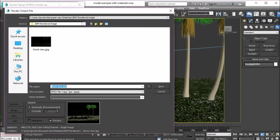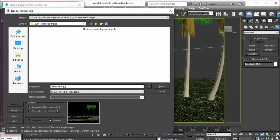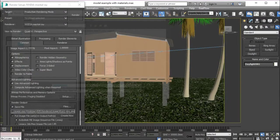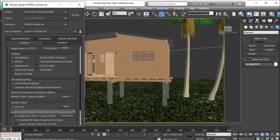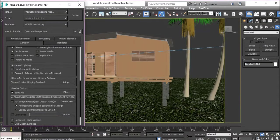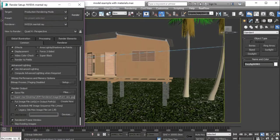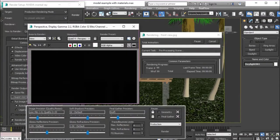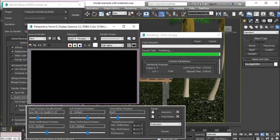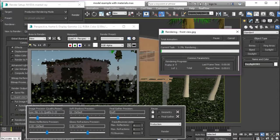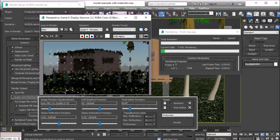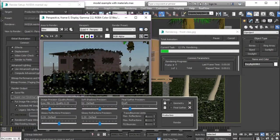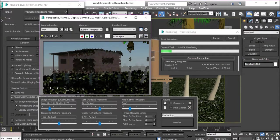Next I want to choose where I want to save the file. I'm going to choose files and save this as front view. Now I just need to hit render.